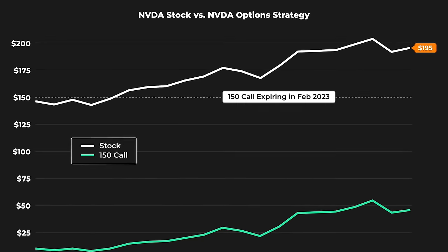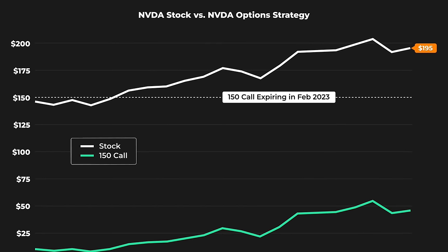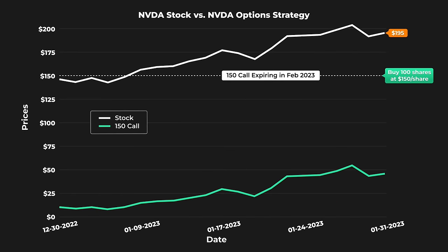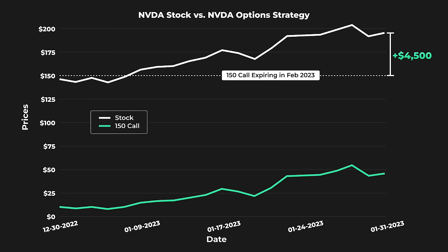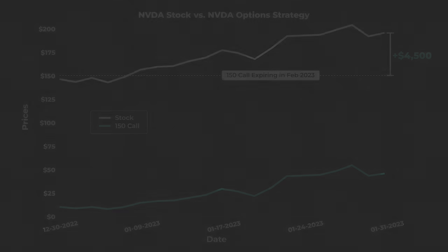With the stock price at $195, traders holding the $150 call options could buy 100 shares for $150 and then sell them at the share price of $195, therefore making a $45 profit per share or $4,500 on 100 shares.